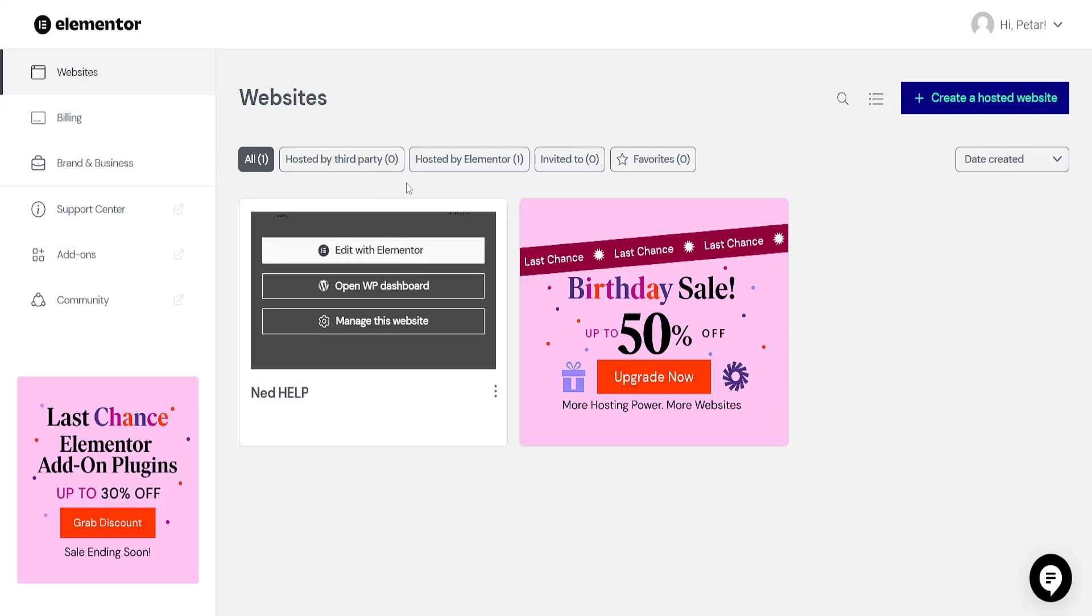Now after we have done this, open up the Elementor website editor. So just edit with Elementor here.